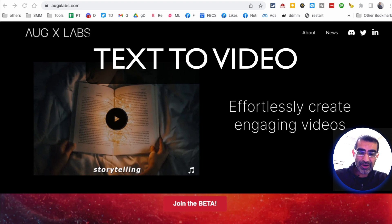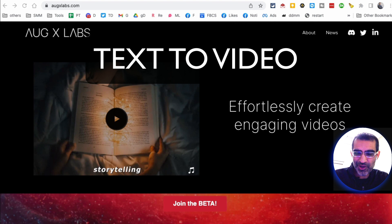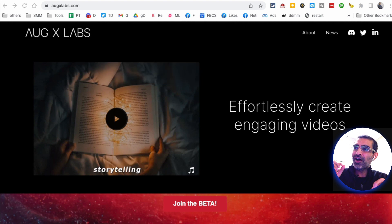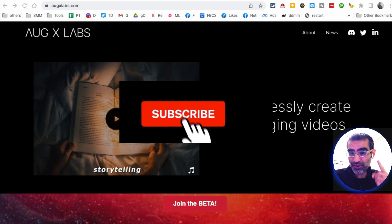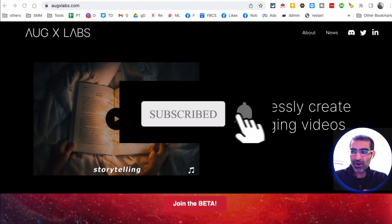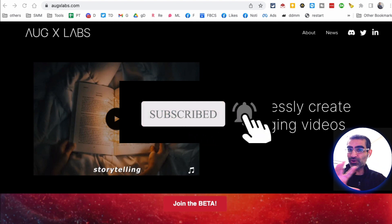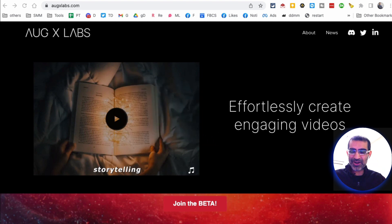You're going to just enter a simple text prompt and this tool will create the whole video for you. I will jump in and show you the demo, but before we do that, you know what to do - subscribe, hit the bell icon, and also like this video.